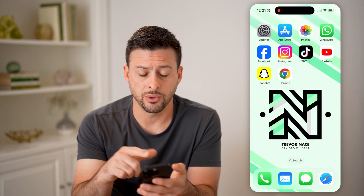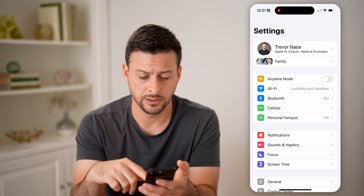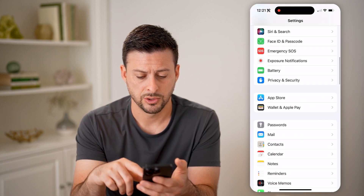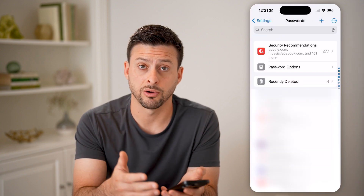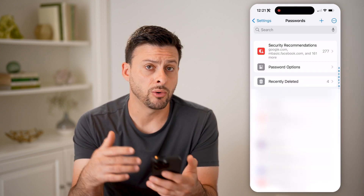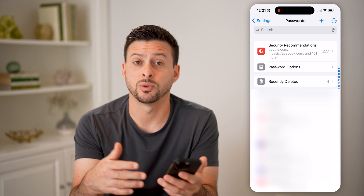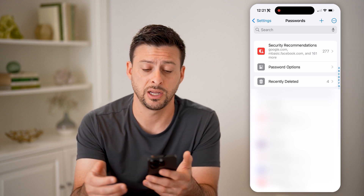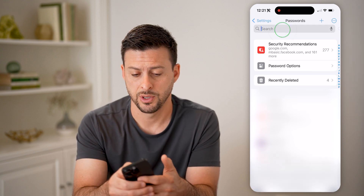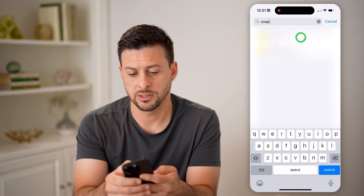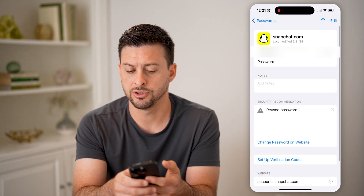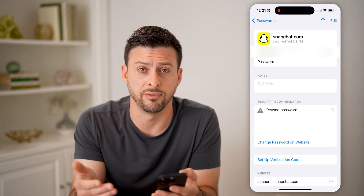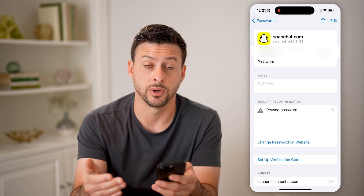I can also hop out of here and go into my settings, scroll down and tap on Passwords. This will show me all of my current passwords, including my old Snapchat password, without having to go through the process of changing it. I can type in Snapchat here and just tap on the password to reveal exactly what it is.